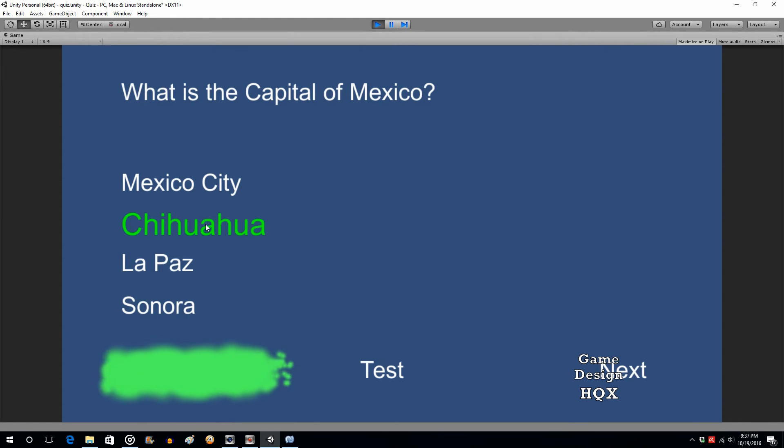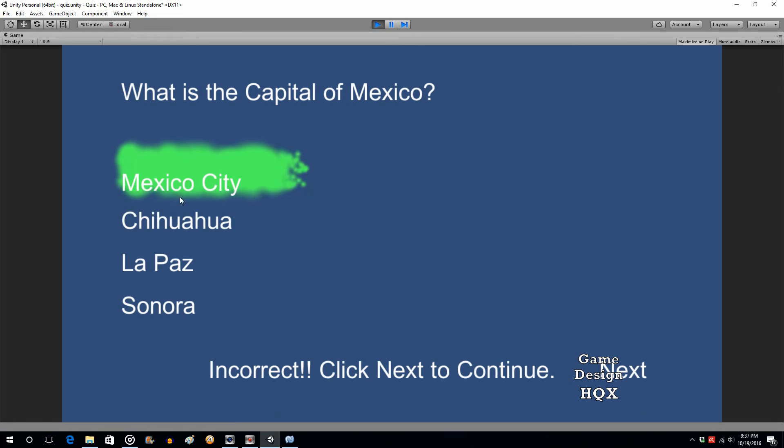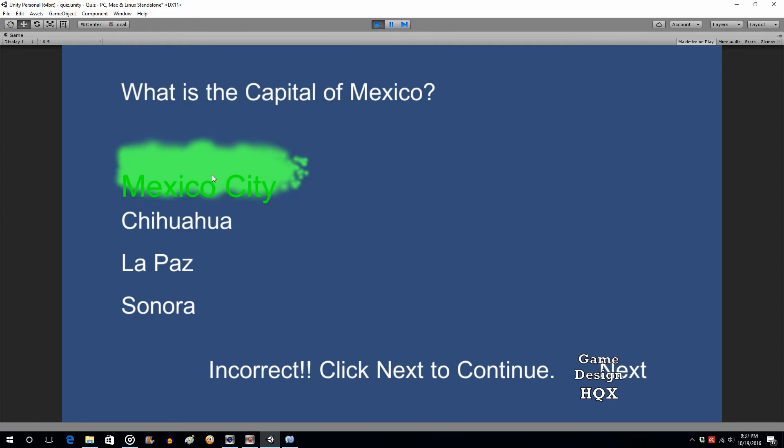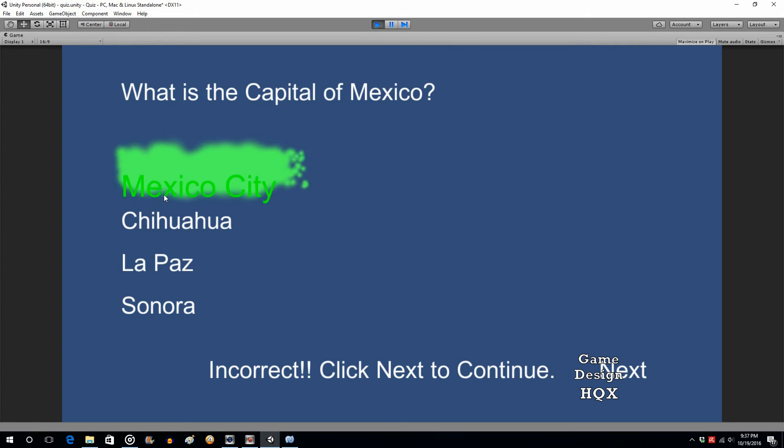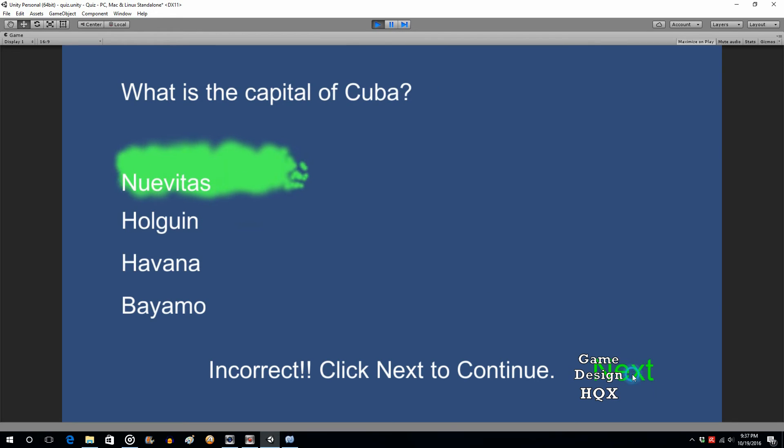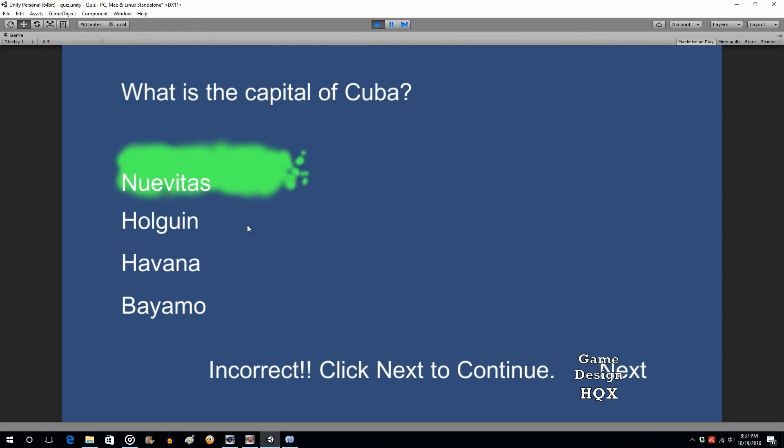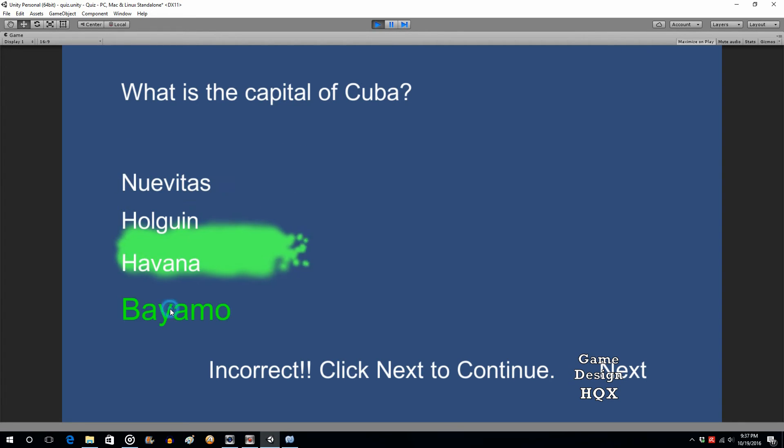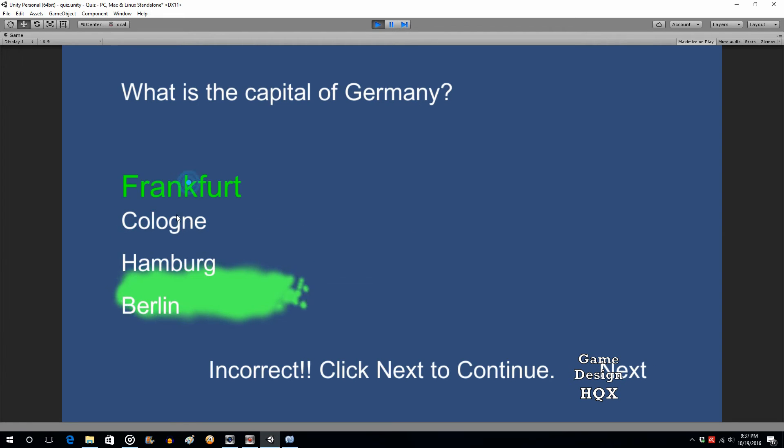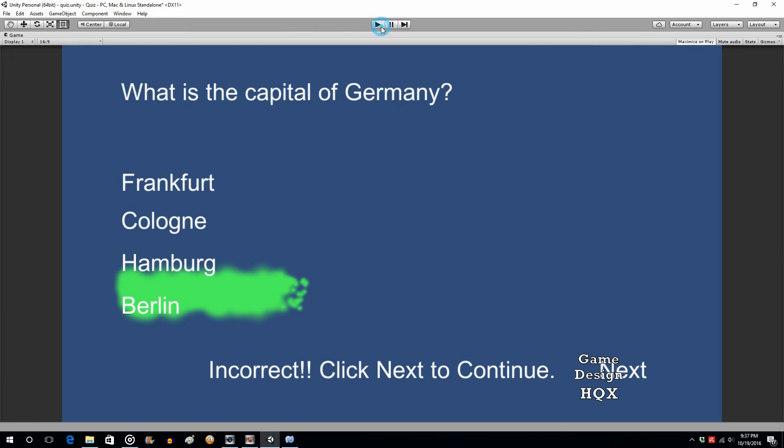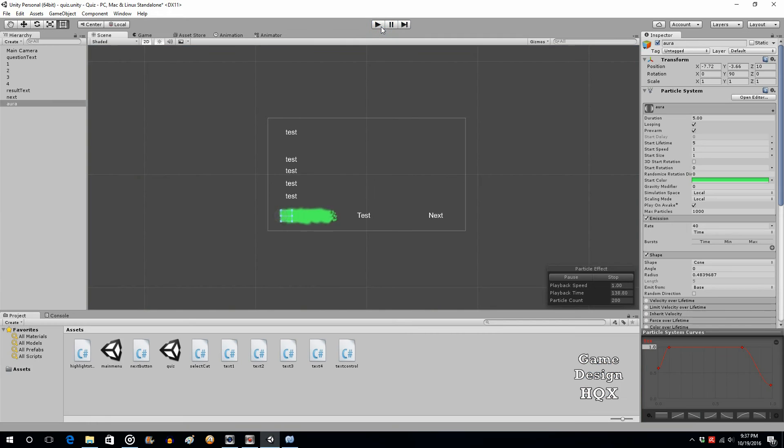So let's click on the wrong one. Sure enough, it highlights Mexico City. The positioning is not quite right, probably because the size of the particle system is different than the size of that. Next. So like I said, we need to reset it because it's still there, but we're just checking to see if it's going to move to the right place. So it's Havana. There we go. It moved there. Next. Germany. So it's Berlin. Sure enough, it moved there. So we're 90% there. With just those few lines of code, we are now highlighting the correct answer.